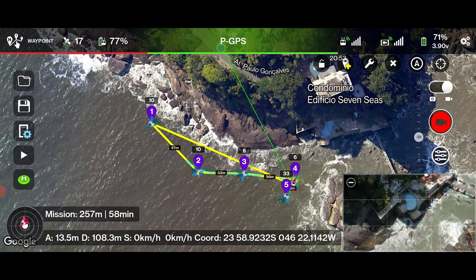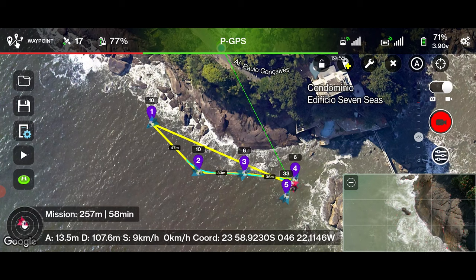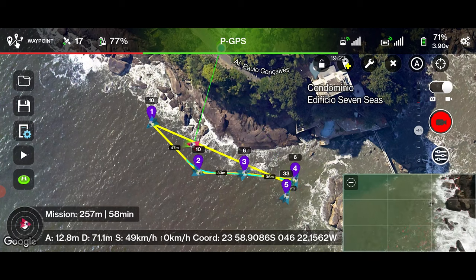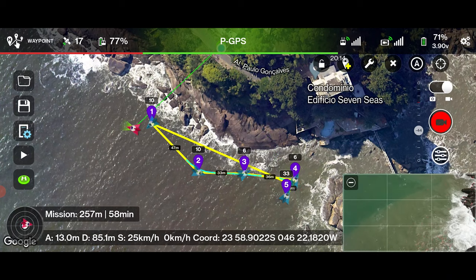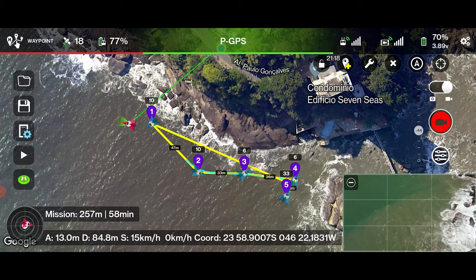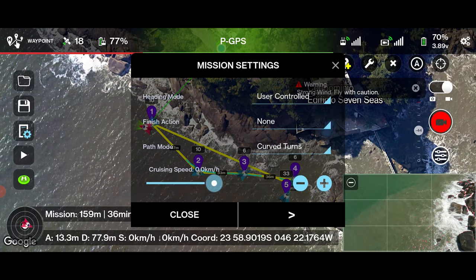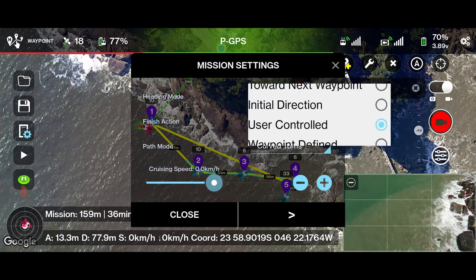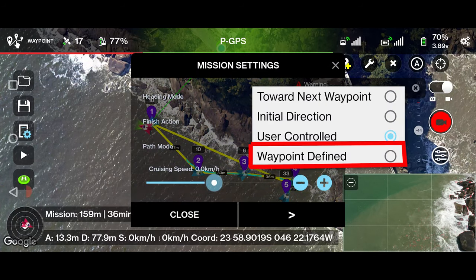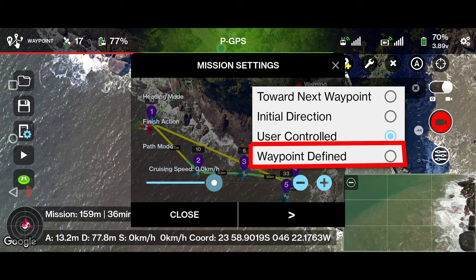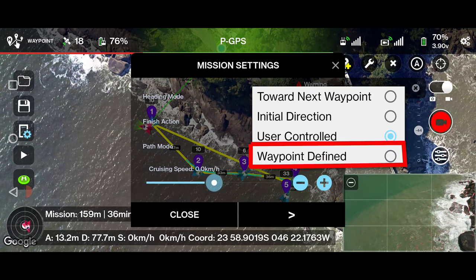Until you reach the last waypoint, the mission is not over. If the path looks good, fly again manually to the first waypoint. Now change the mission settings: set heading mode to 'waypoint defined'. The aircraft will then use the heading defined at each waypoint.